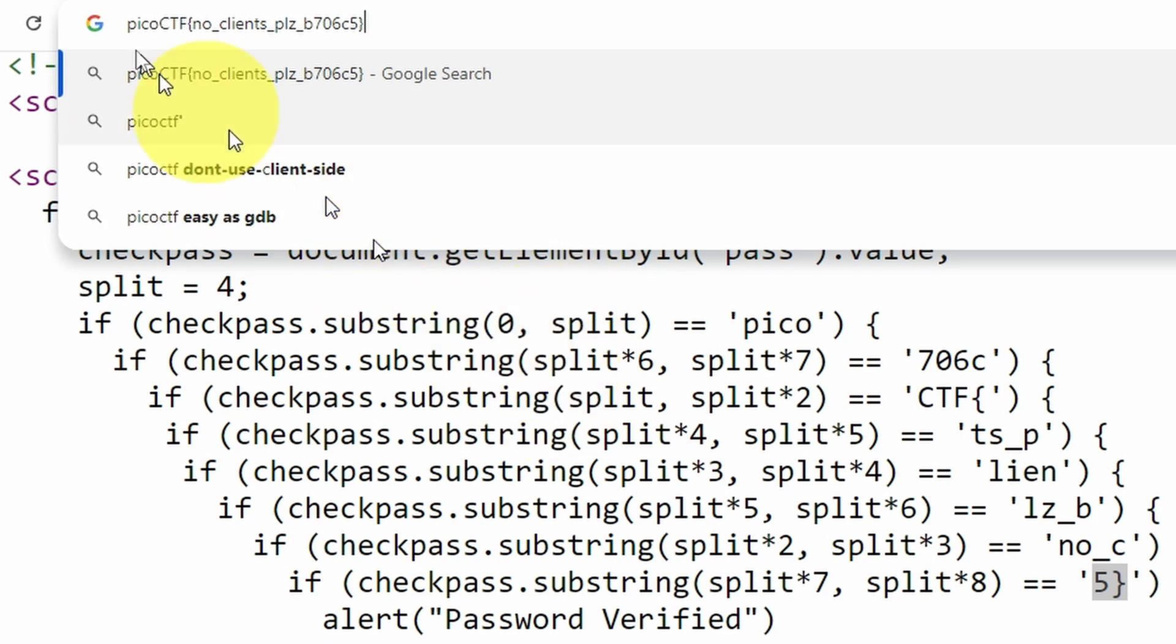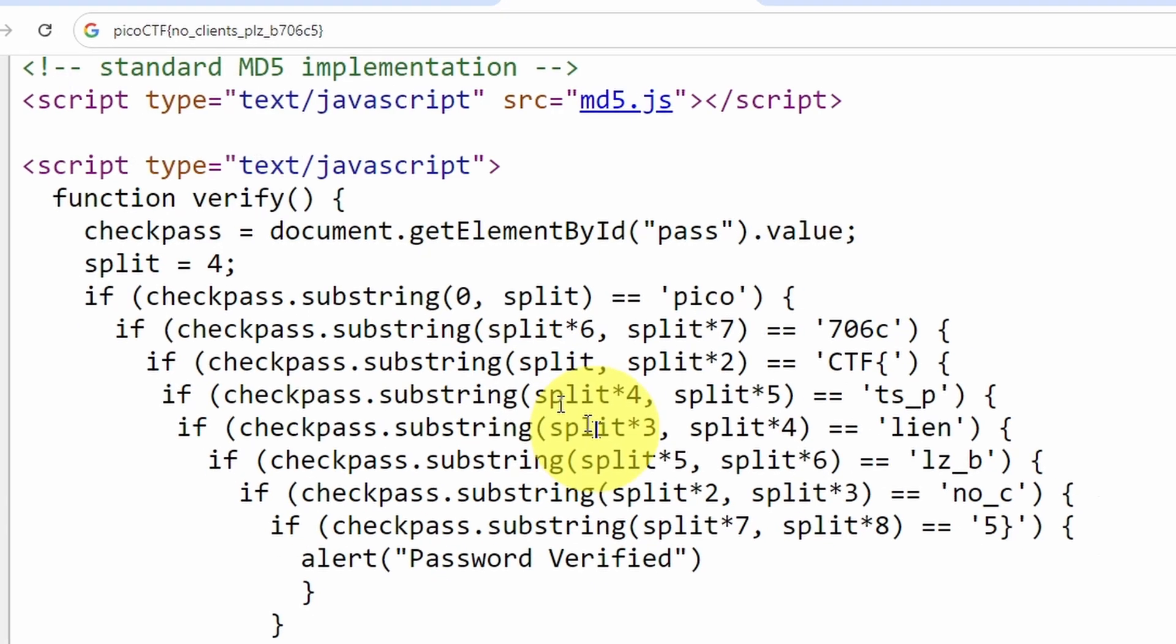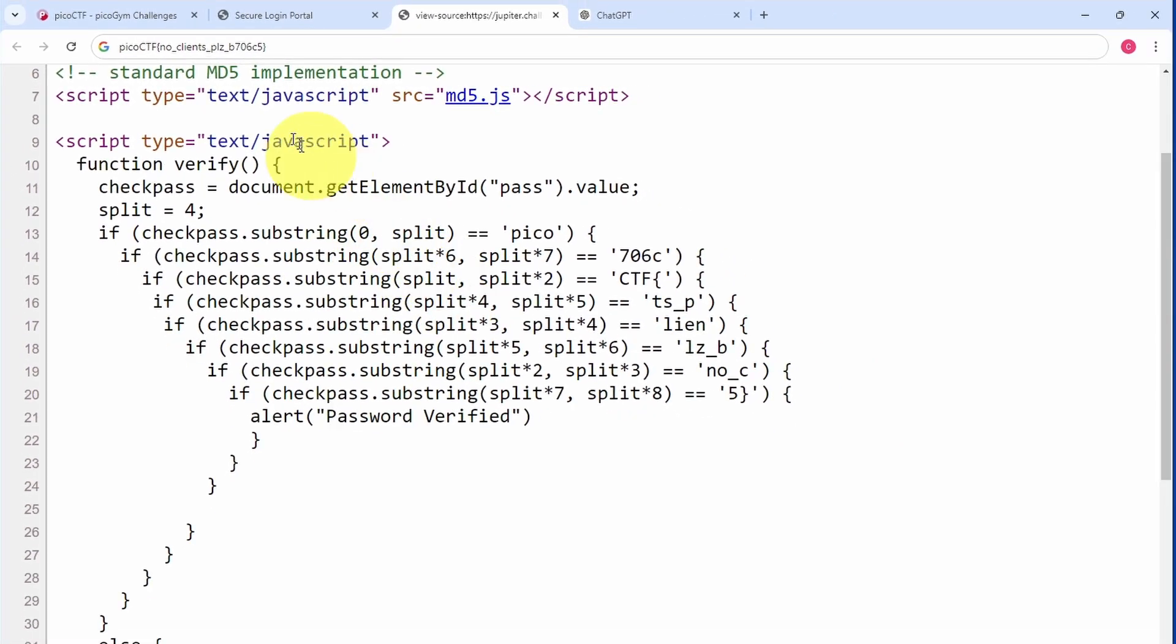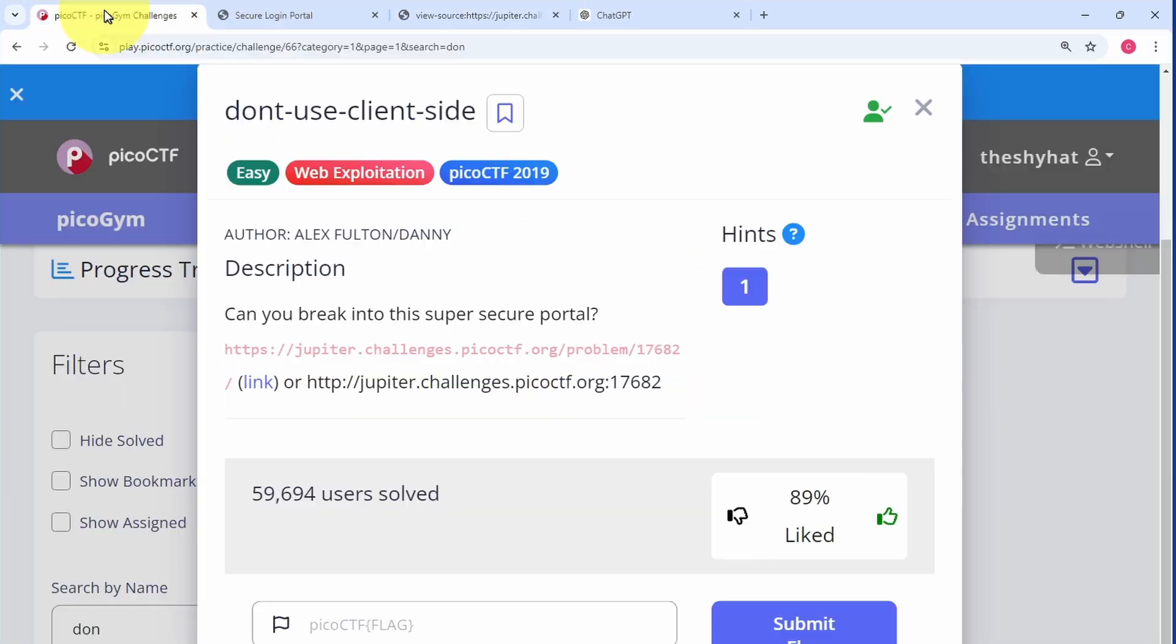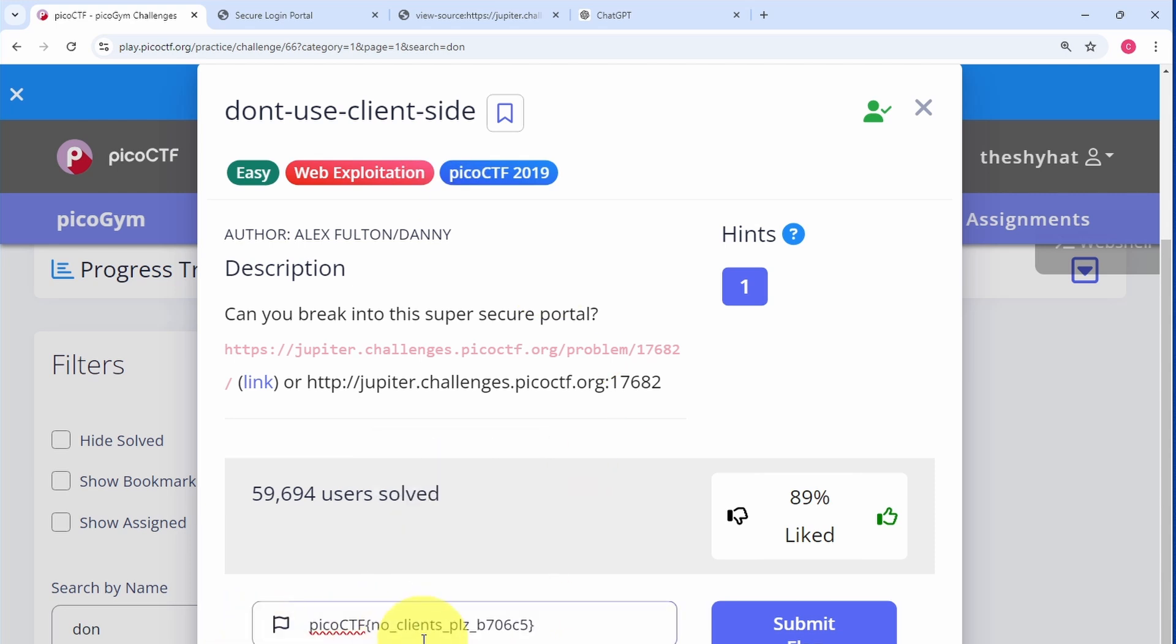After we've copied all of these and put them together, it forms the flag. We can copy this, go over to the challenge page, and submit this flag in the flag submission field and click on submit flag. We're finished.